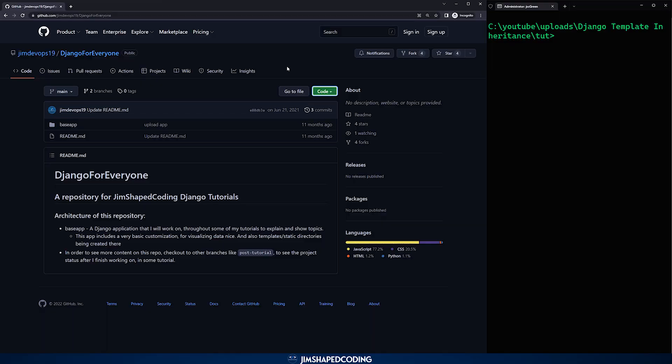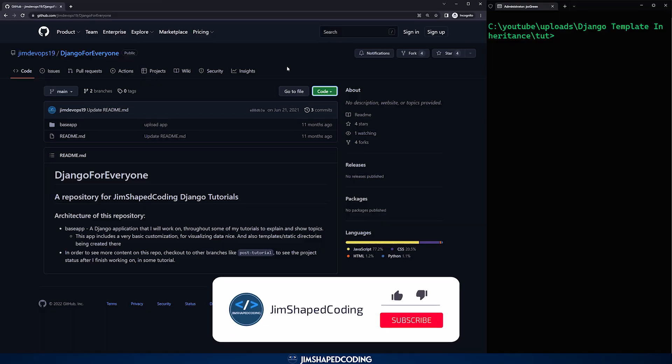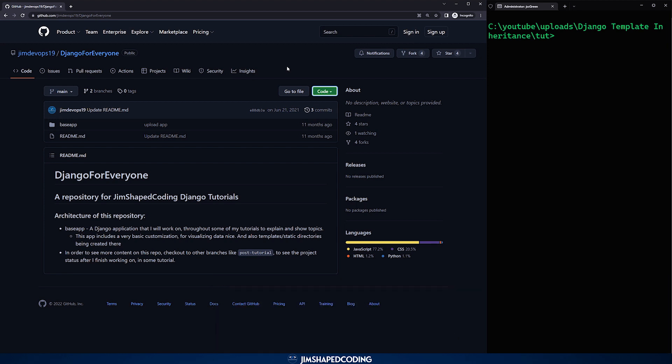In this video, I will show a perfect implementation of template inheritance in a project that was already prepared by myself. It is up to you if you want to follow along and implement this on your own projects, or just listen and understand how this could be implemented, which is going to be extremely helpful for you in the future.